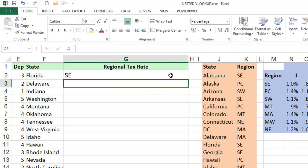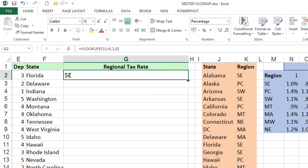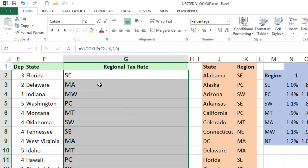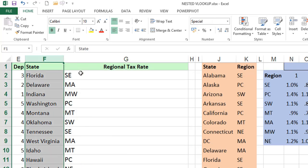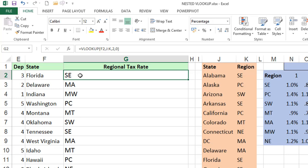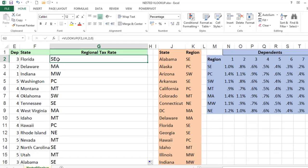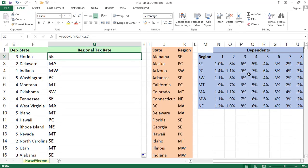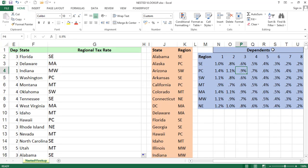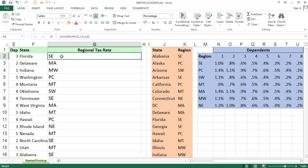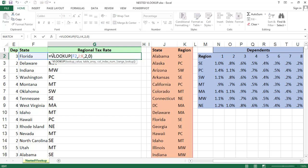Press Enter. Now just double-click to autofill. We will get regions for all rows. By using the state, I am retrieving the regions. Now we have dependents and regions. By using these two, we will pick the regional tax rate from the third table array. The region result now becomes the lookup value inside another VLOOKUP.